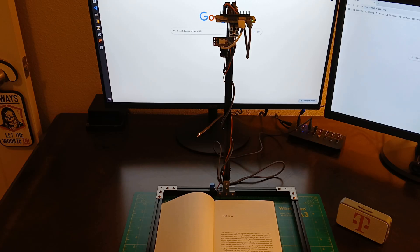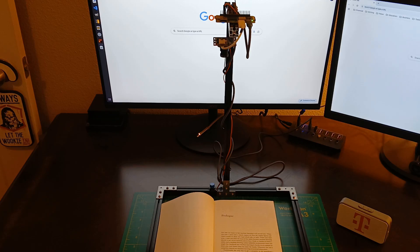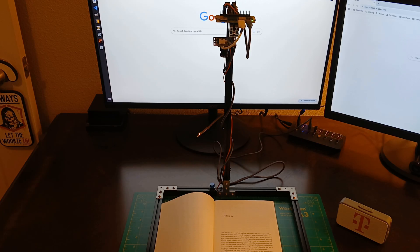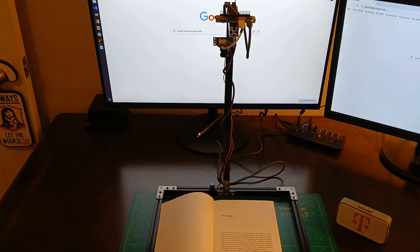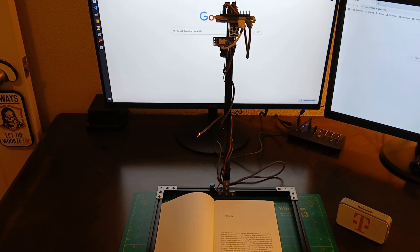You may not know it, but machine learning is all around you. When you type a query into a search engine, it's how the engine figures out which results to show you and which ads. When you read your email, you don't see most of the spam because machine learning filtered it out. Go to Amazon.com to buy a book or Netflix to watch a video, and a machine learning system helpfully recommends some you might like. Facebook uses machine learning to decide which updates to show you, and Twitter does the same for tweets. Whenever you use a computer, chances are machine learning is involved somewhere.